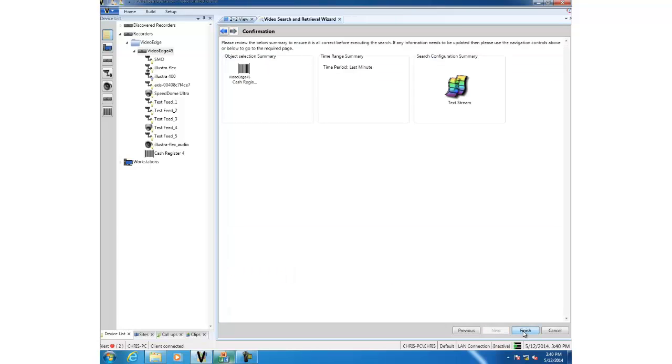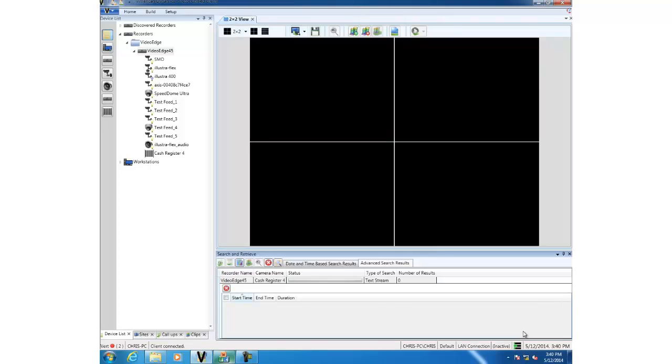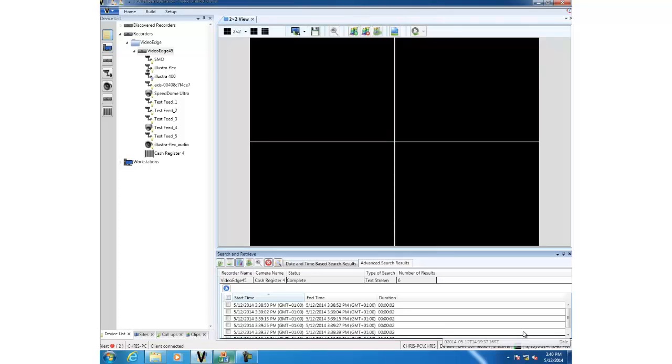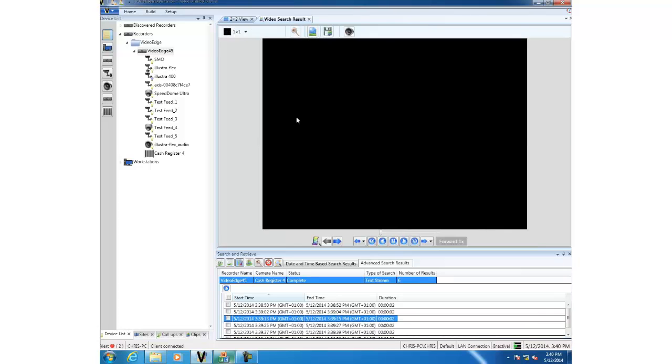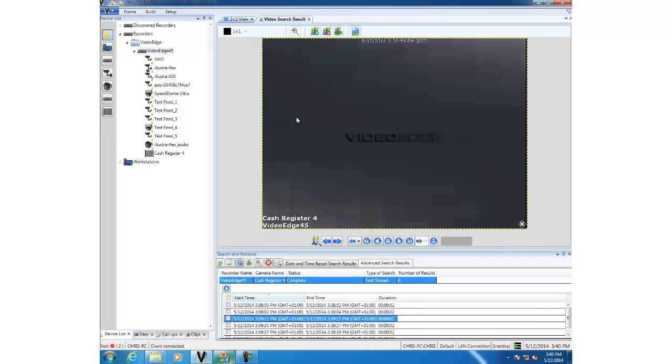If we double click on a result we can play associated video. If we right click on a result and choose investigator mode we could open the video in investigator mode along with the text information on the right hand side.